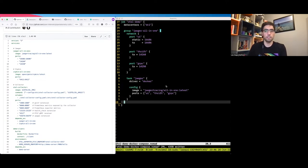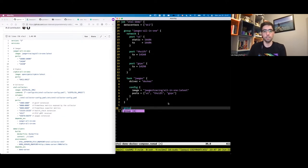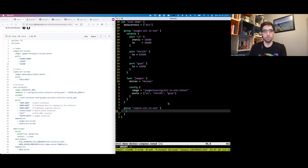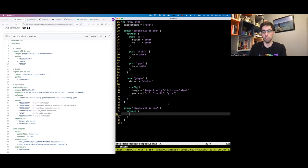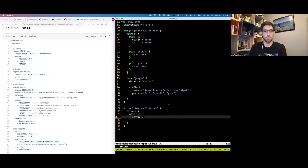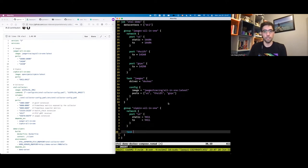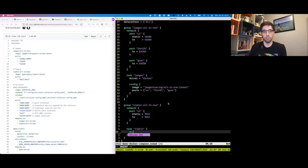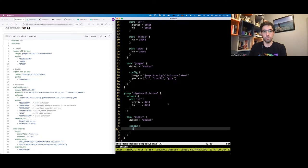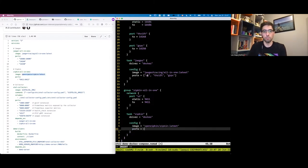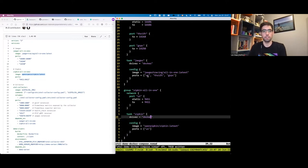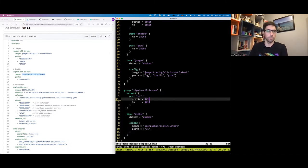The next service is ZipKin, and it's going to be very similar to Jaeger. I'll create a new group for the ZipKin app. Again, there's a port, so I'll configure the group network with a port for the UI. It's going to be static because we want to access this port easily, though in general you wouldn't use static ports. Then we declare the task using the Docker driver, specify the image, and map the ports from the group to the task. That's all we need for ZipKin.